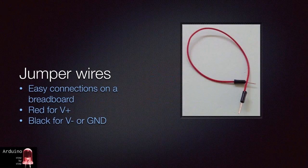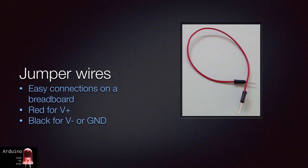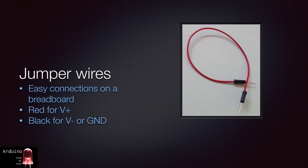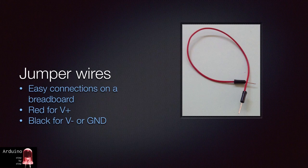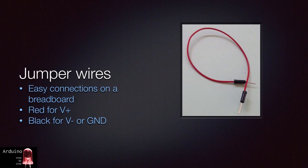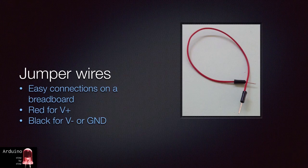A jumper wire is a thin cable with pins at either end. Use them to make connections on a breadboard and on the Arduino headers. They come in many colors and lengths. One thing to remember, you don't want to run out of jumper cables during your prototyping, so make sure you have plenty available.